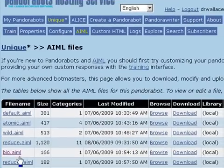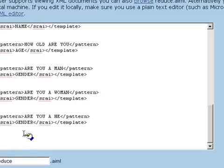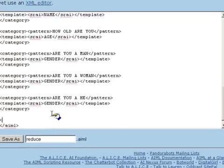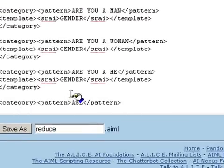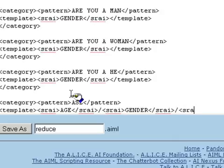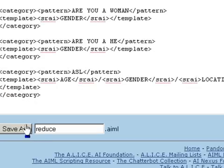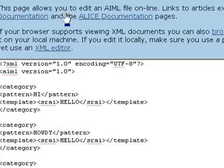Now let's return for a moment to the reductions. One of the most common things people ask each other in online chat is the question ASL, which stands for Age, Sex, Location. We can easily implement the ASL request using the SRAI recursive reductions in AIML. We simply connect the response to age, the response to gender, and the response to location. And now we can ask our bot ASL.